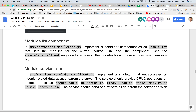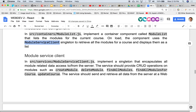Just like we had course list, there will be a module list that lists all the modules for that particular course. Just like there was a course service client, there will be a module service client that allows you to create a module, delete a module, and find all modules. There's also update module. The challenging one is find all modules for a course — because modules don't exist on their own. A module needs to exist inside of a course, so we need to keep track of that relationship.